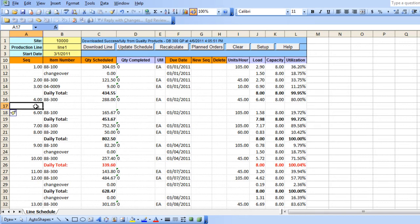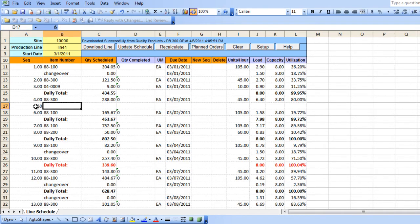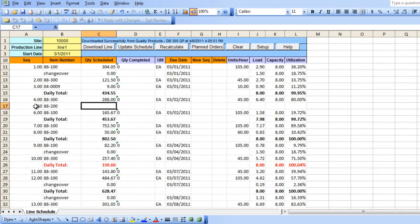We need to enter a new sequence number, which should be a decimal number. Next, we type in the item number, the quantity, and the due date.